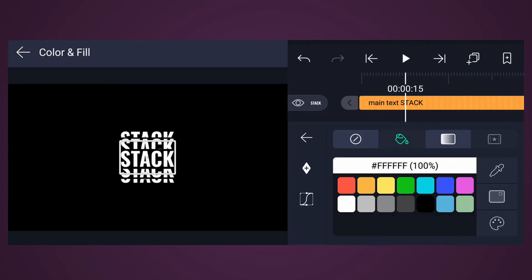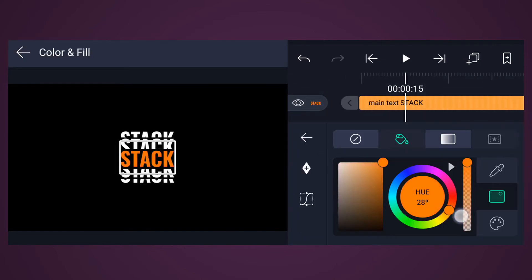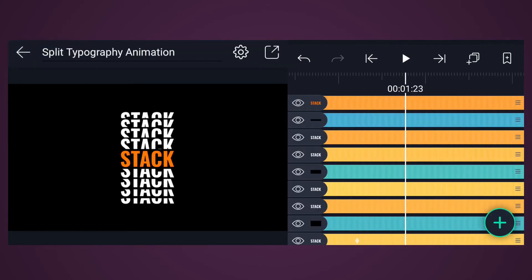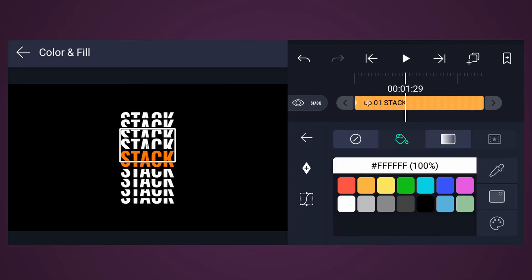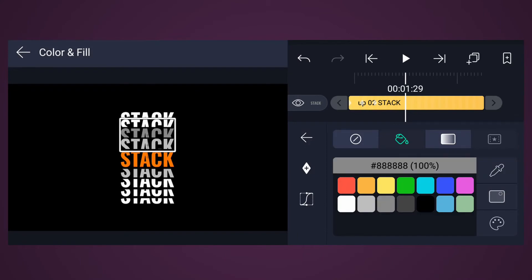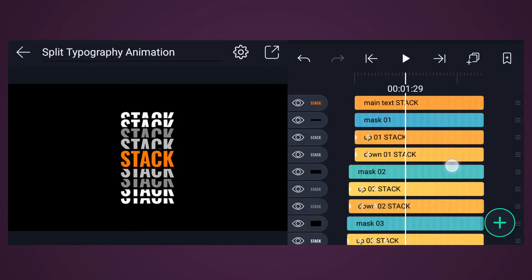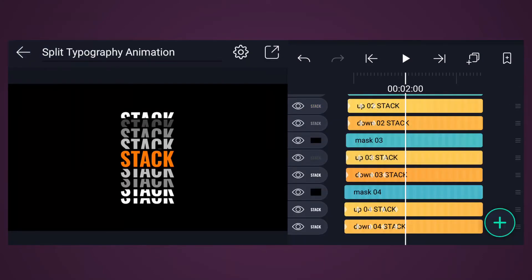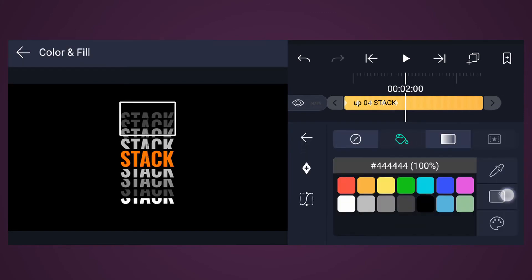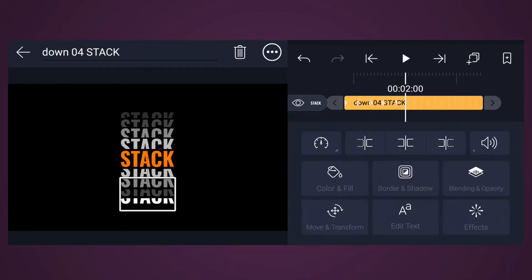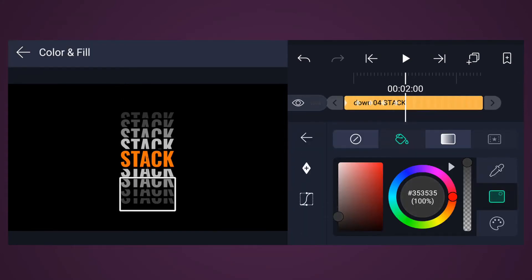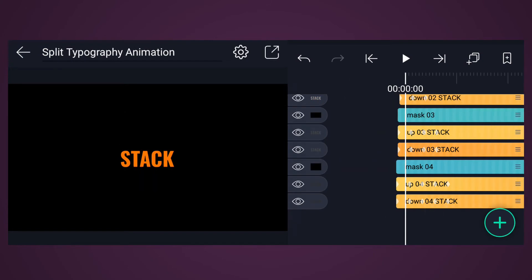Now change the text colors as you like. Have a look.